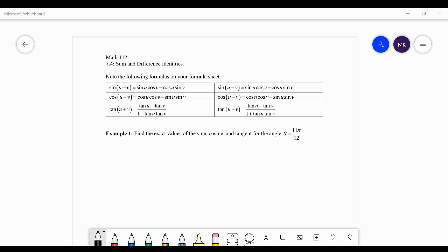At the top you can see some formulas — there are six of them for sine, cosine, and tangent, and their respective addition and subtraction versions. If you're wondering how to do something like cosecant of u plus v, remember cosecant is just one over sine, so cosecant of u plus v is just one over sine of u plus v, and we can apply the sine sum formula.